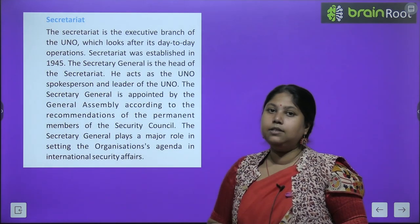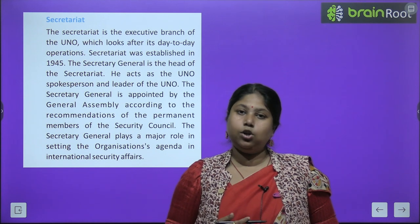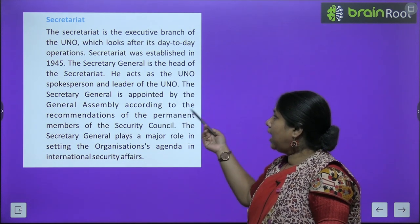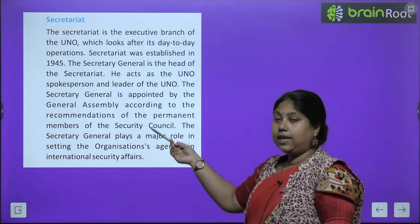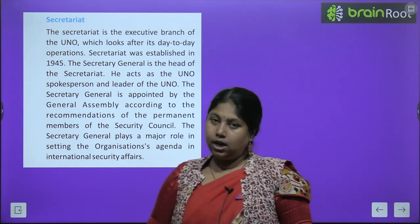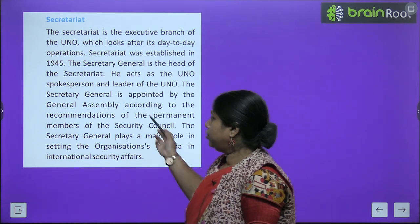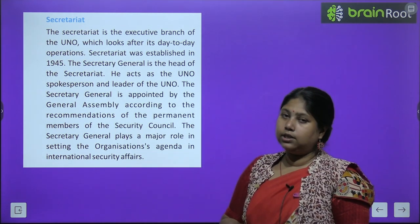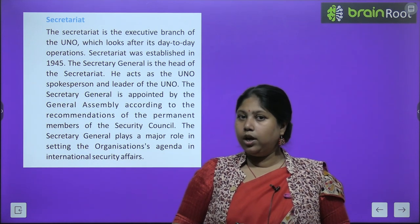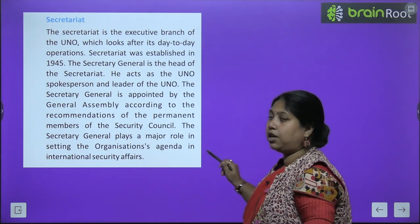Now let us come to the Secretariat. The Secretariat is the executive branch of UNO which looks after the day-to-day operations. The Secretariat was established in 1945. The Secretary General is the head of the Secretariat — he acts as the UNO spokesperson and leader. The Secretary General is appointed by the General Assembly according to the recommendations of permanent members of the Security Council. The Secretary General plays a major role in setting the organization's agenda and international security affairs.